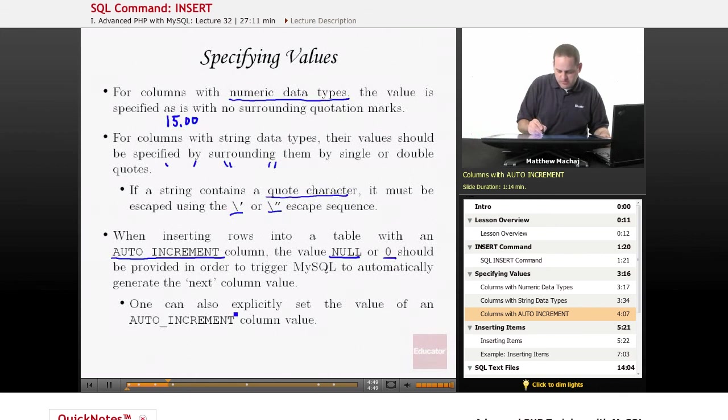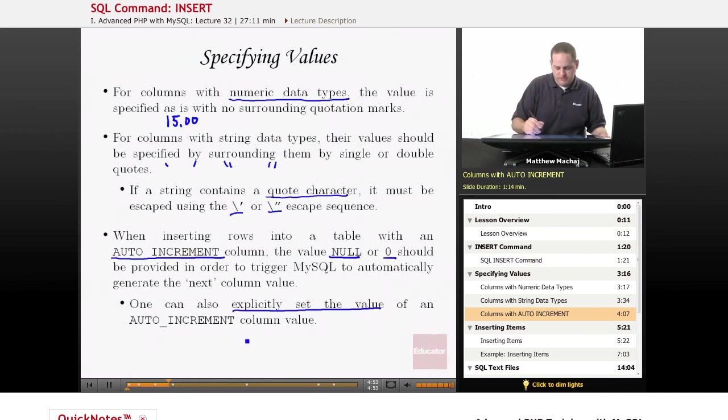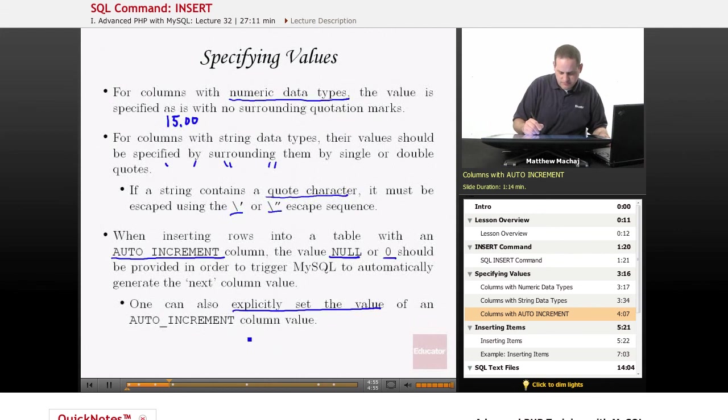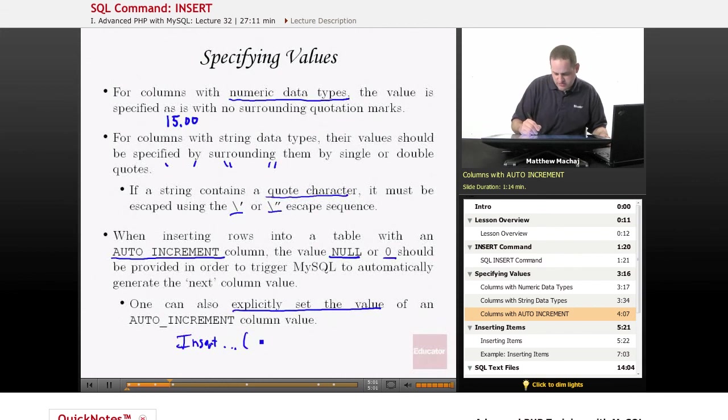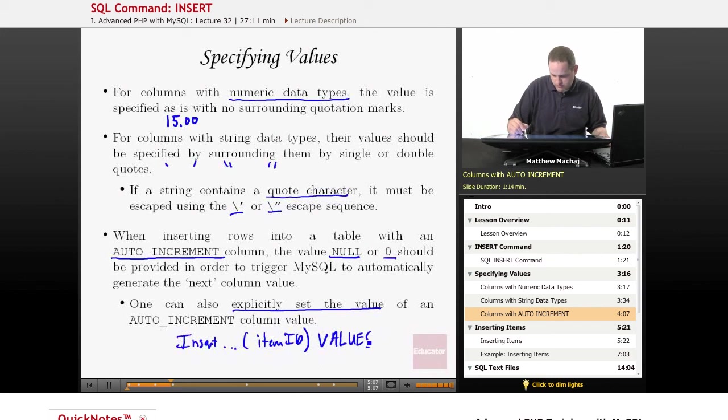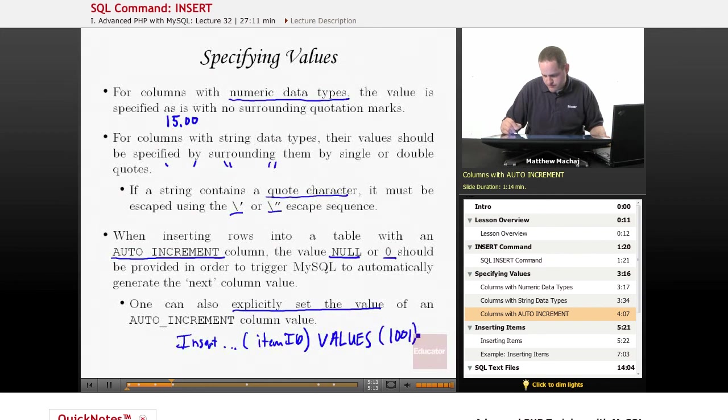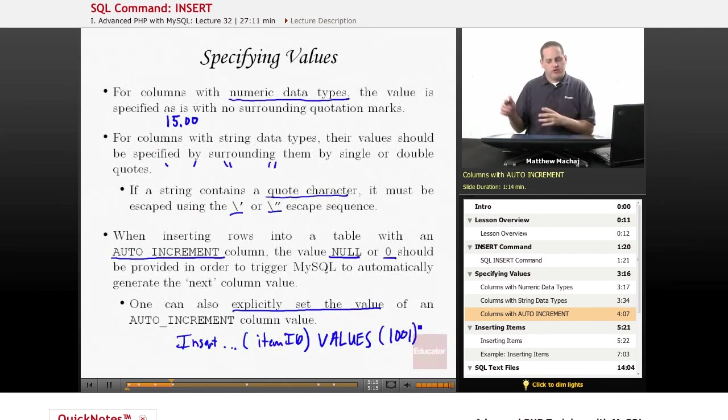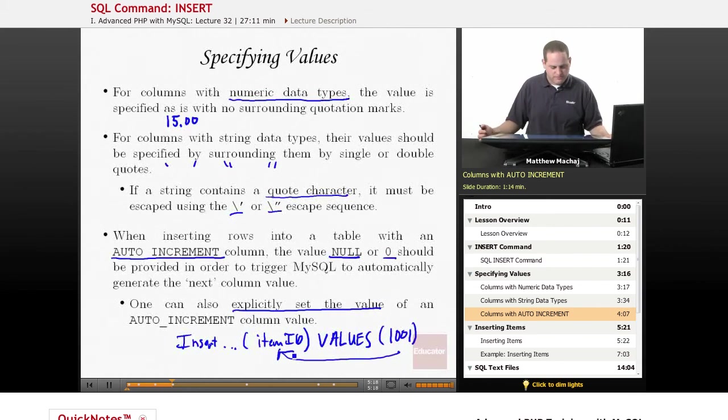Alternatively, you can also explicitly set the value for an AUTO INCREMENT column by actually giving it a particular value. For example, if this is our column definition INSERT INTO, and we said item ID was the column VALUES, say we're just inserting one column, we could explicitly put 1001, and that way it wouldn't do the auto increment feature, it would set it to the value explicitly specified.